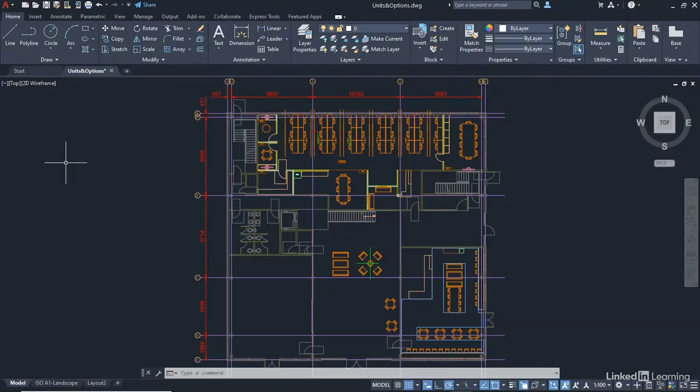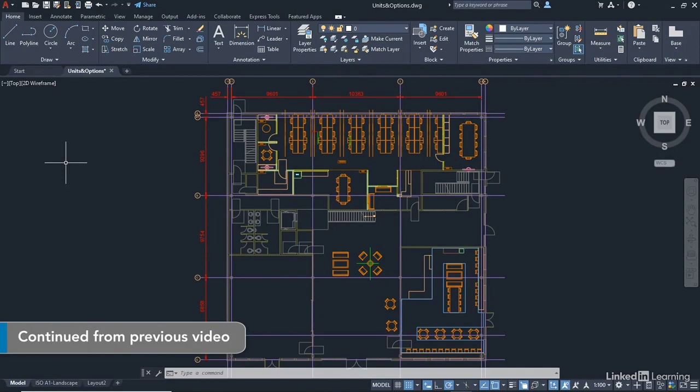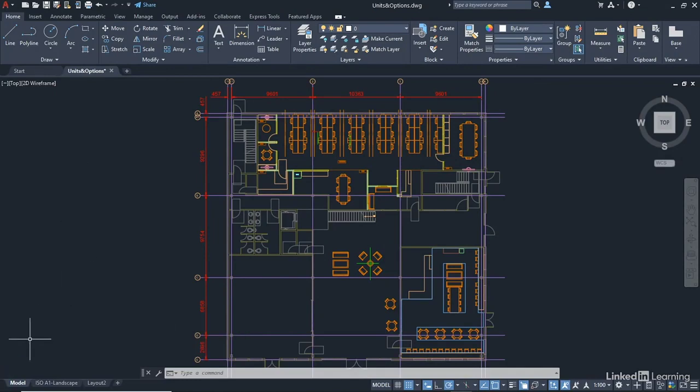Once again, we're in our units and options.dwg file, and it's in the same state as it was at the end of the last video. I've left it zoomed to the extent in the model tab, as you can see bottom left there.